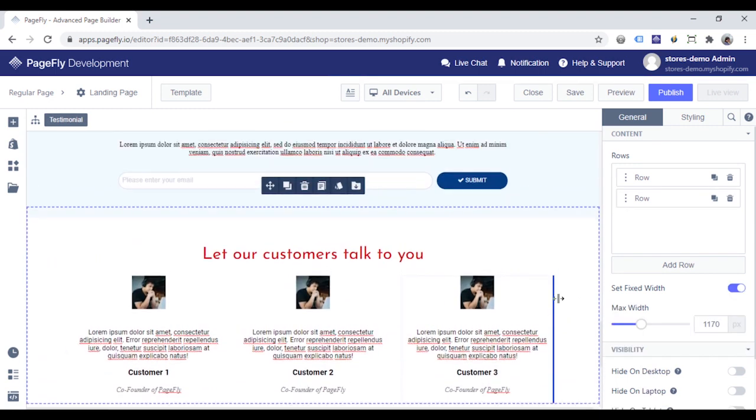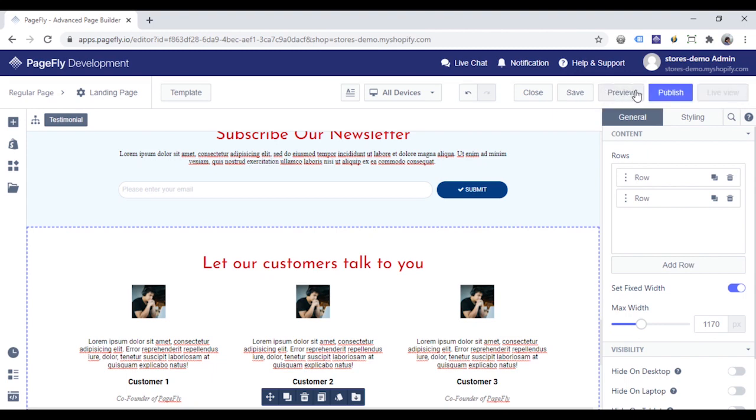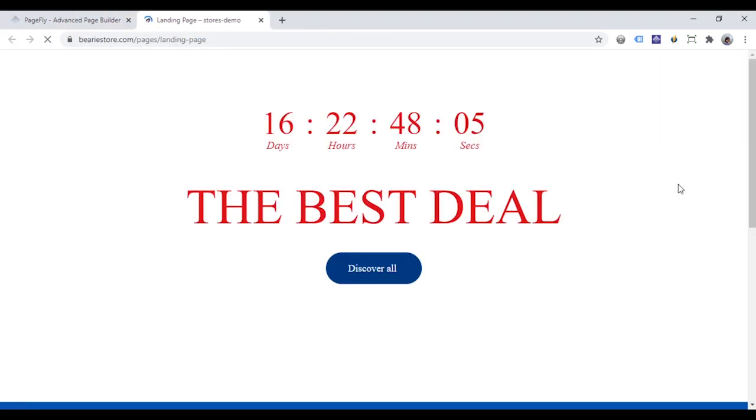Now I will save my page and click publish. And then live view to see the live page.